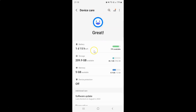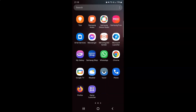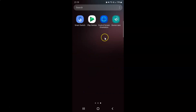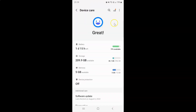And if I go to my apps screen, you can see here I have this Device Care application added to the apps screen. And if I tap on it, you can see it's now opened.